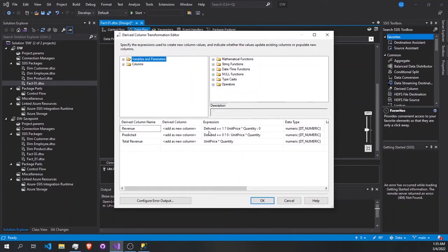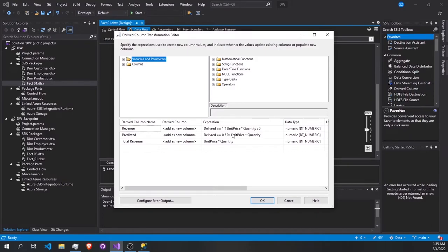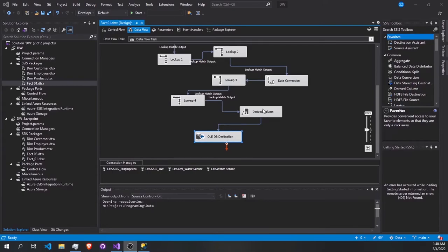Finally, we have the Derived Column component. This component gives us the possibility to create new columns if needed. Here I create my measures: I created a revenue and a predicted revenue. The predicted revenue covers cases where the client hasn't paid because the shipment didn't arrive. For revenue, I check if delivered equals one, then multiply unit price and quantity, otherwise zero. For predicted revenue, I swap the condition — if delivered is zero, multiply unit price and quantity. For total revenue, I ignore the delivery condition and calculate unit price times quantity.